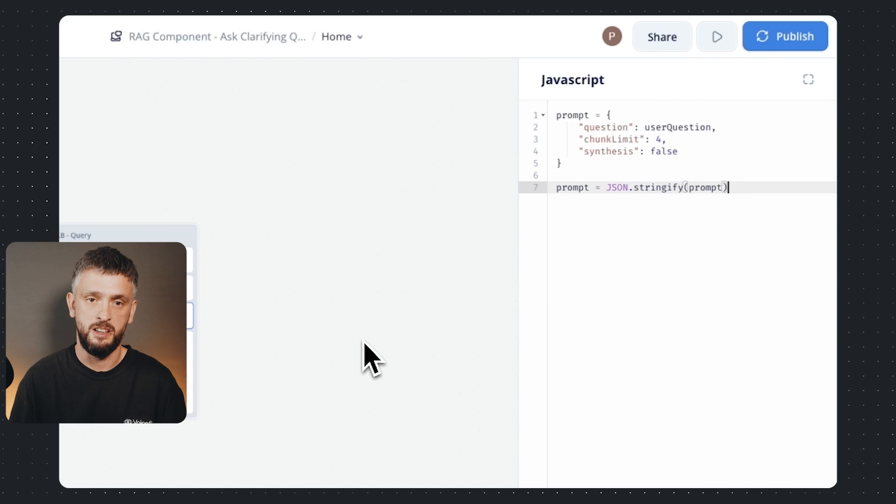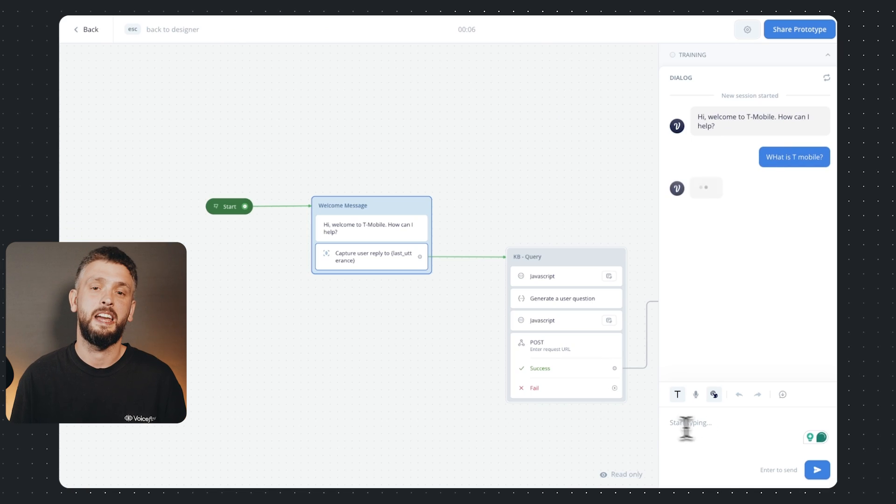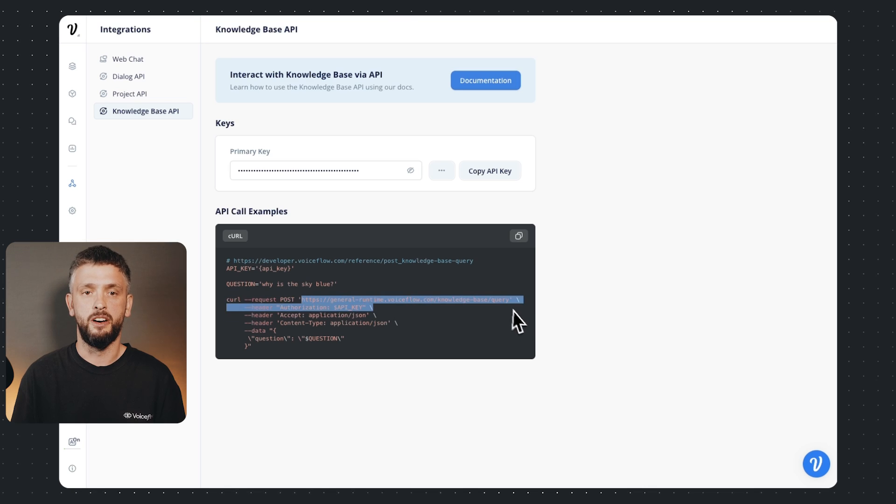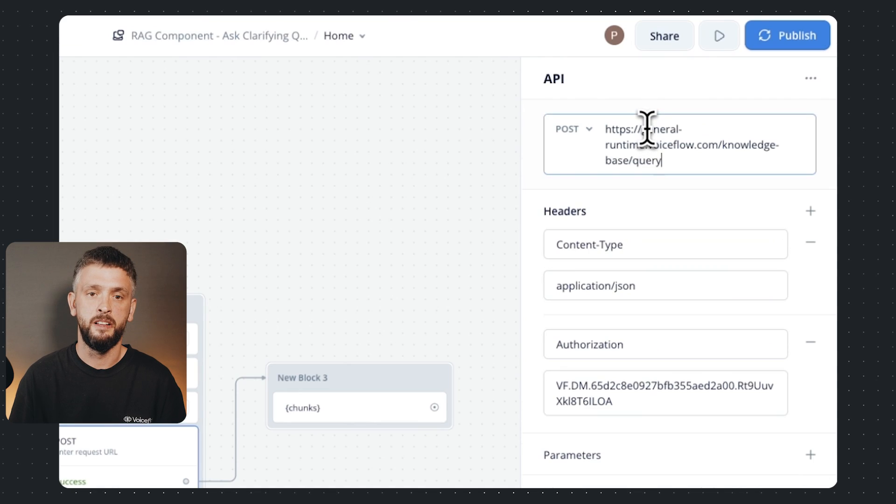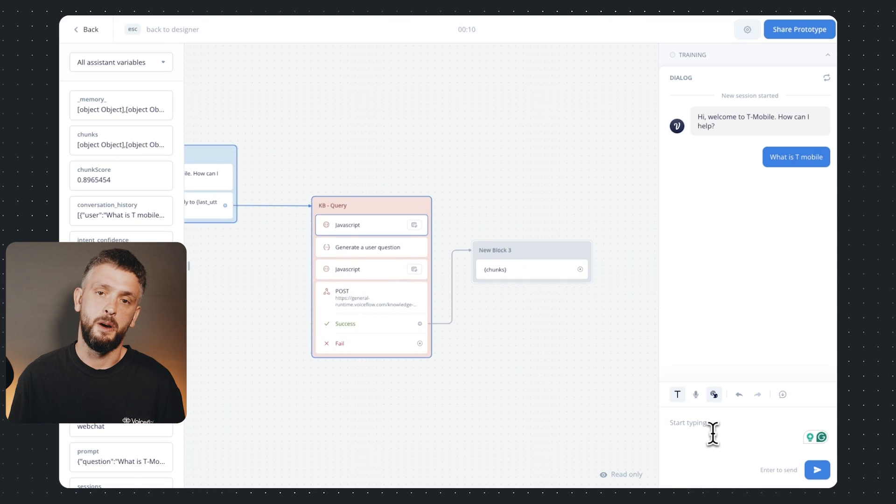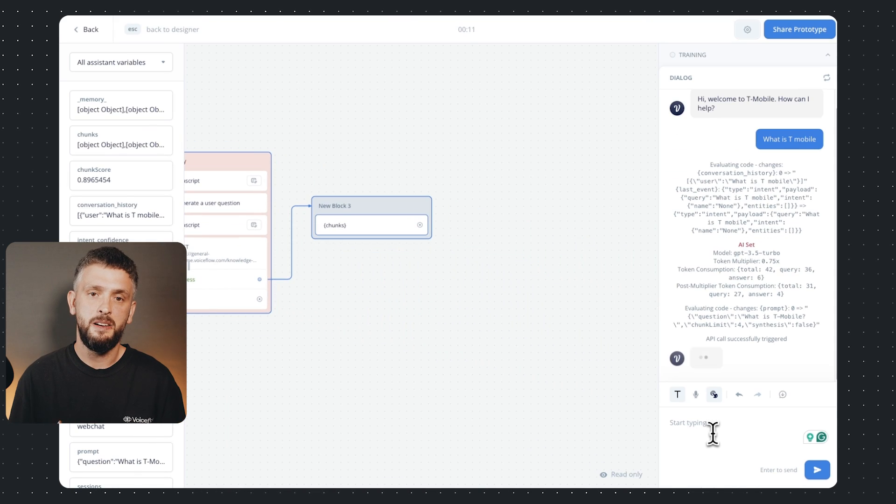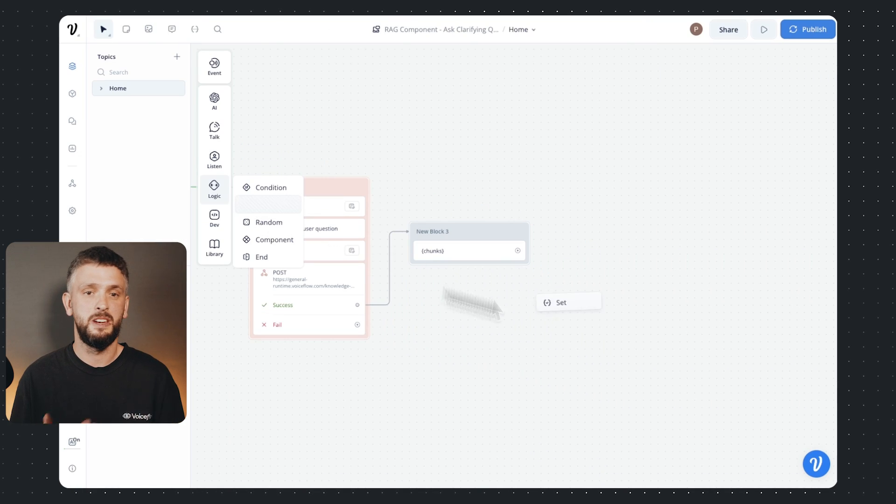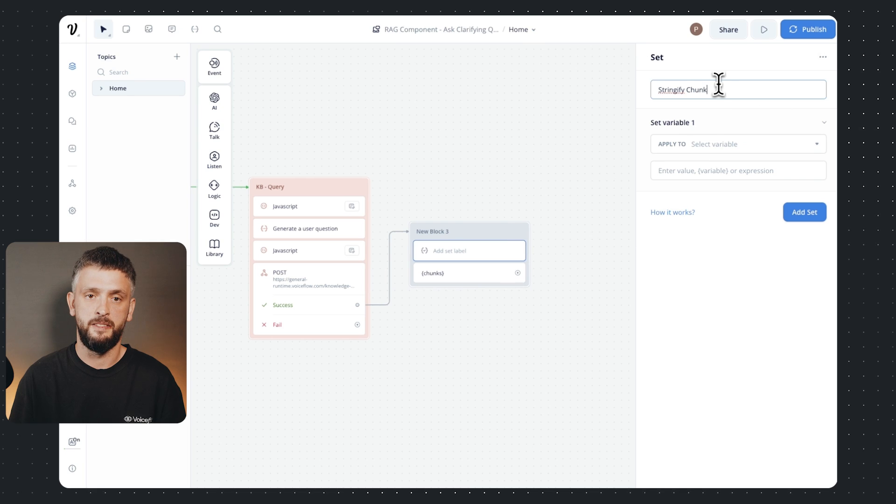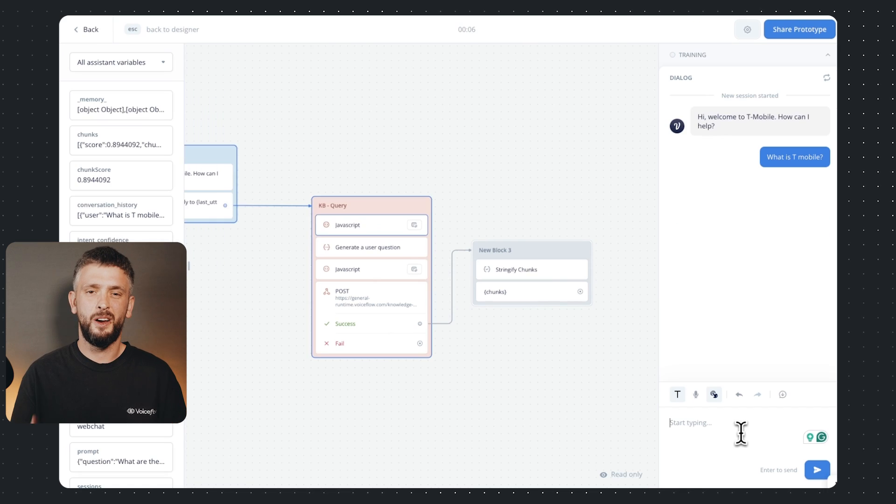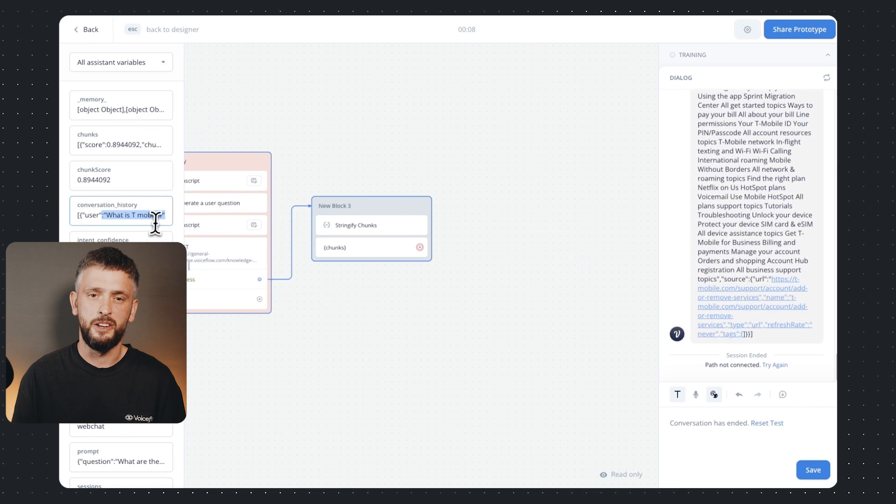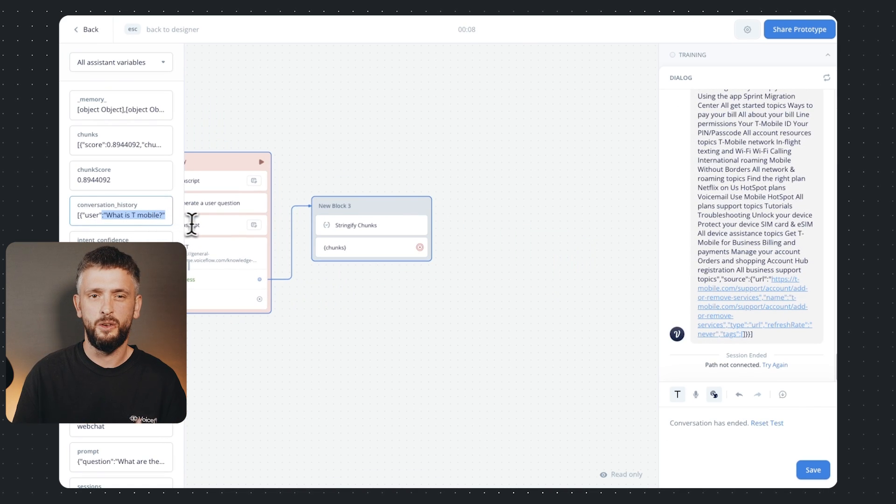The amount of chunks I want to return and I'll turn synthesis off. Okay let's give this a test. Hmm why isn't that working? Oh we got the URL, that worked. Now it's returning JSON objects so we'll need to stringify that.